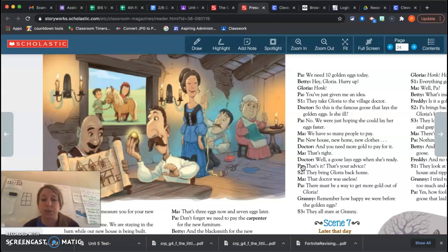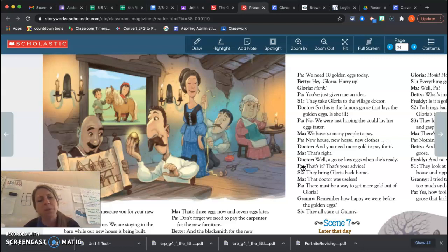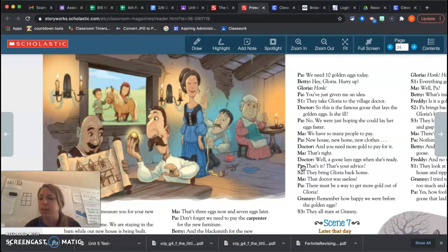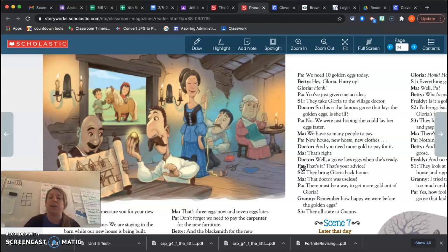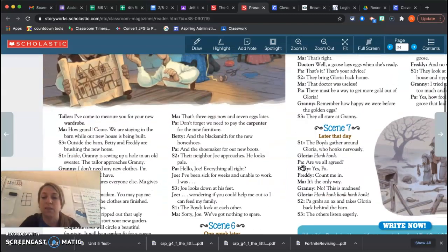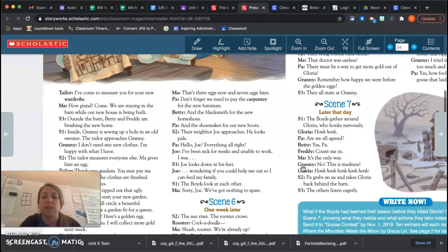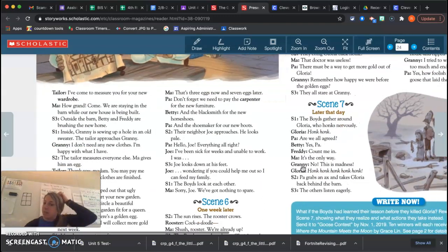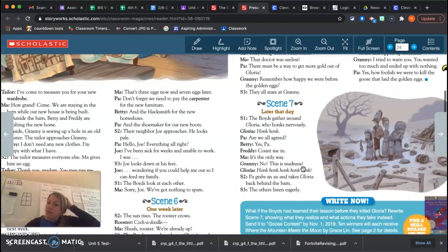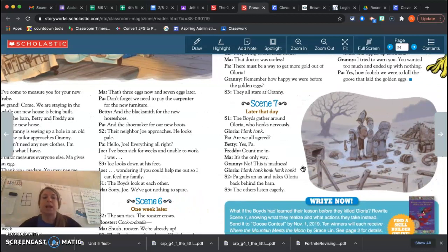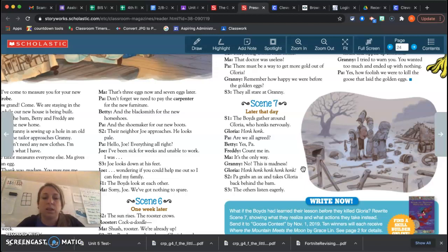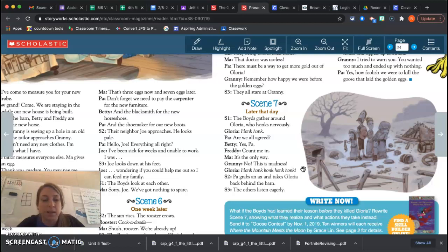They bring Gloria back home. The doctor was useless. There must be a way to get more gold out of Gloria. Remember how happy we were before the golden eggs? And they all stare at Granny. Later that same day, the boys gather around Gloria who honks nervously. Are we all agreed? Yes, Paul. Count me in. It's the only way.